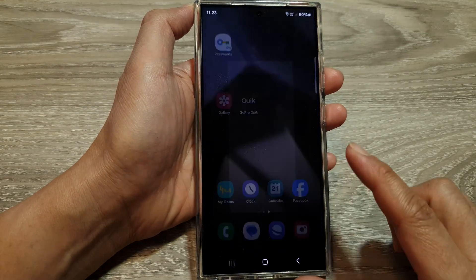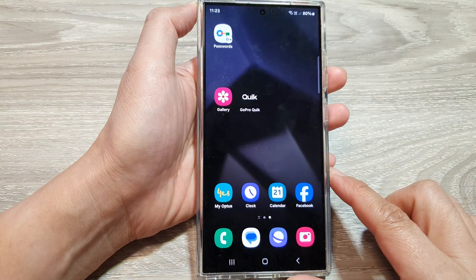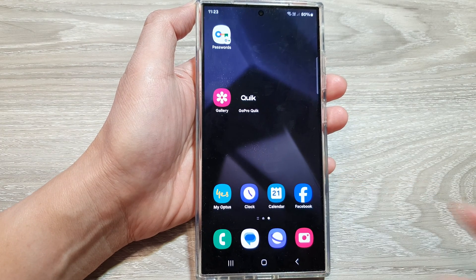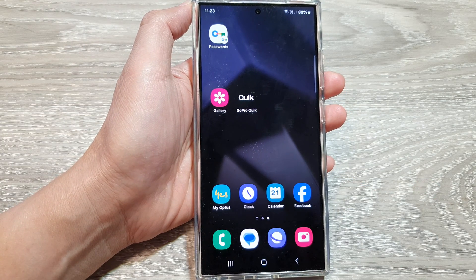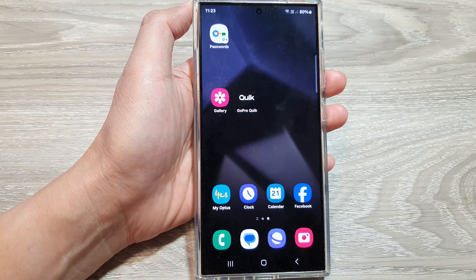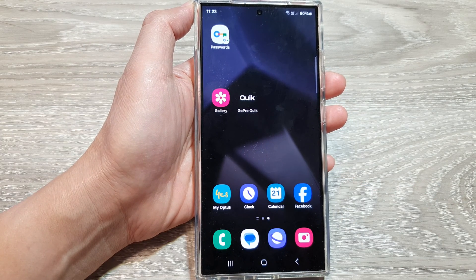Finally, you can tap on the home button to return back to the home screen. Thank you for watching this video. Please like and subscribe to my channel for more videos.